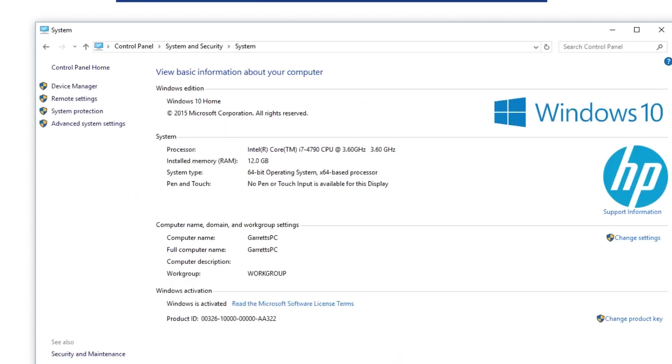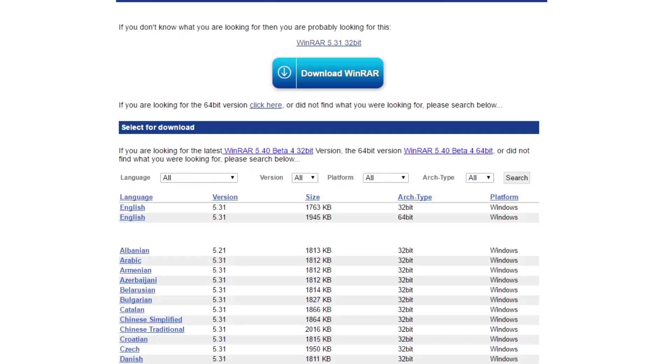All you need to do is go to your control panel, under system and security and then under system, it should say right here, your system type, 64-bit operating system. That's my operating system type. Yours might be 32. But then you come to the WinRAR site here, again I'll put the link to this page in the description, and you just click on the type of file and your language and the 32-bit or 64-bit file that you need.